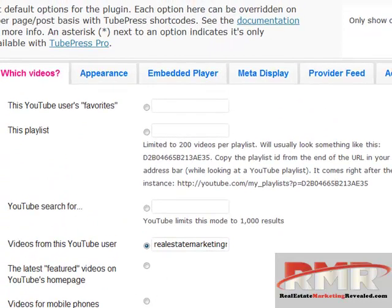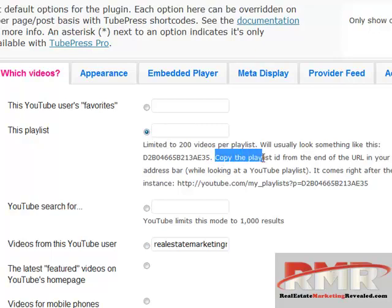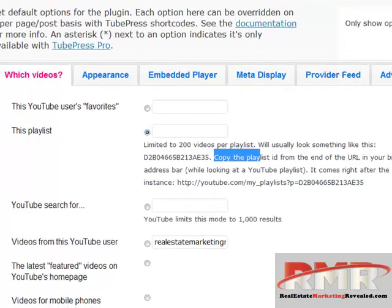What I want to do actually is display a playlist. So I need to use this option, and what it's telling me is I need to copy the playlist ID from the end of the URL in the YouTube playlist.